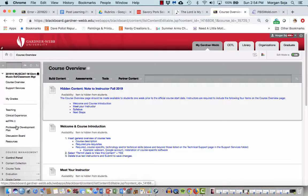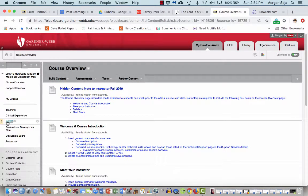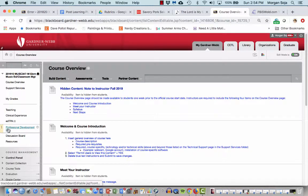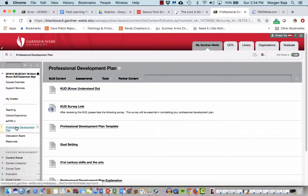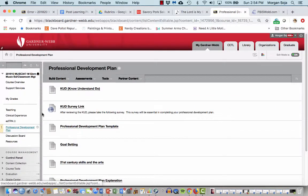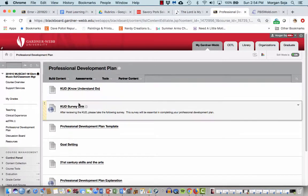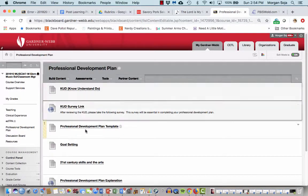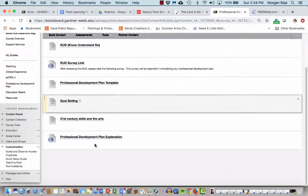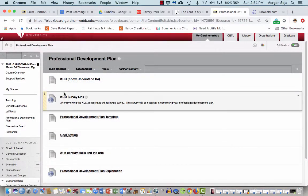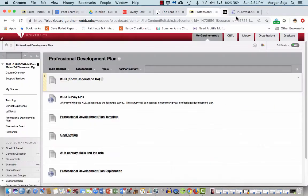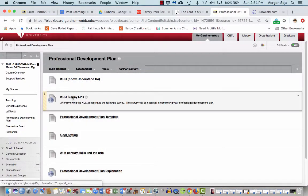Click on that and then if you go down to the professional development plan portion on the left there, it will give you the opportunity to look at all of these materials, but also to look at the KUD and fill out the KUD survey.